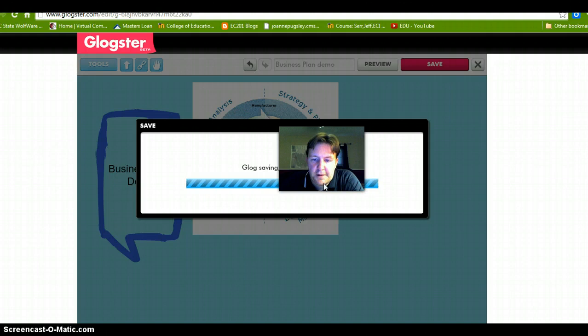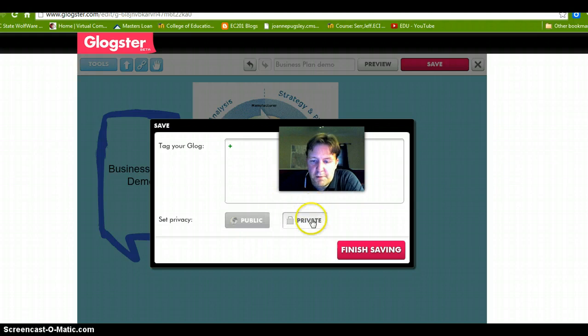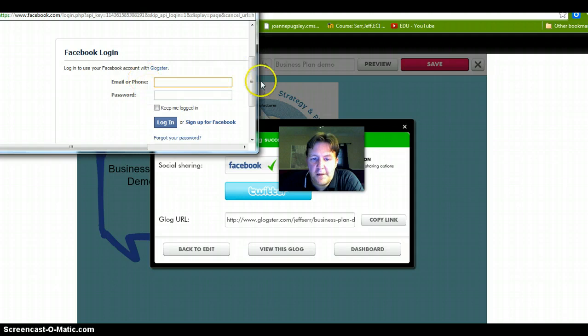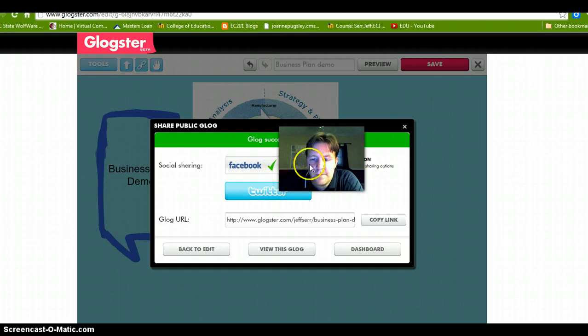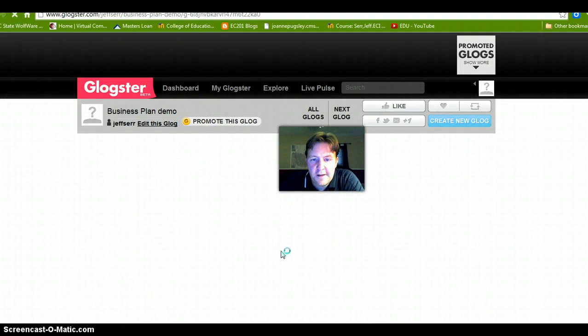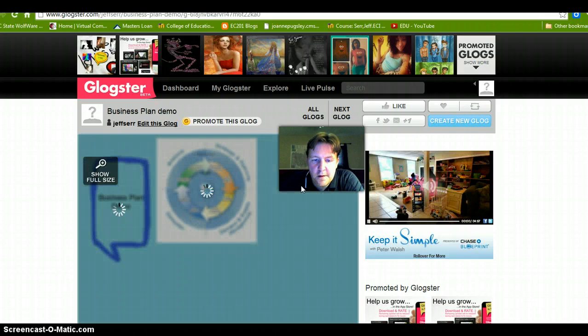It will give you an option of public or private. We are going to hit public and finish. Now it is asking me if I want to link to Facebook, which I really don't, but you can if you want to — or to Twitter. You can share on both. Let's go to 'View Glog' — and that is pretty much it. We've made it public and it's easily viewable with the URL link.